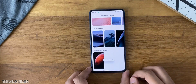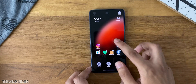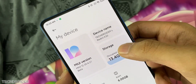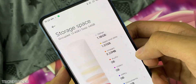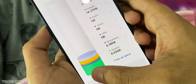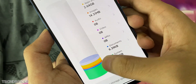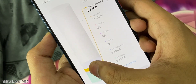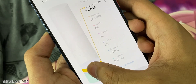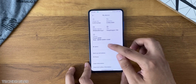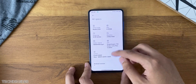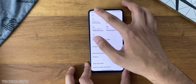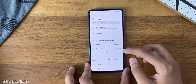Now comes the settings — lots of animations, infographics, and images. In the My Device section it shows all the specifications with cool new animations. You can check out the storage, how to clean the storage, and how to free up some memory. All of this is very handy for a new user.